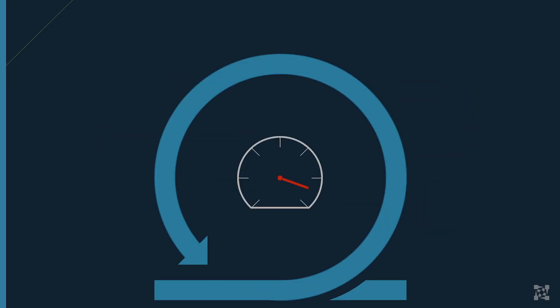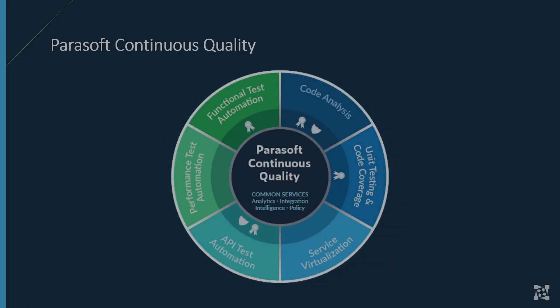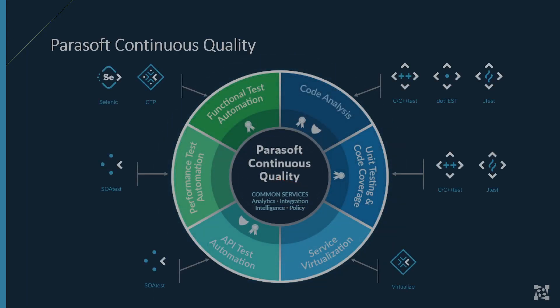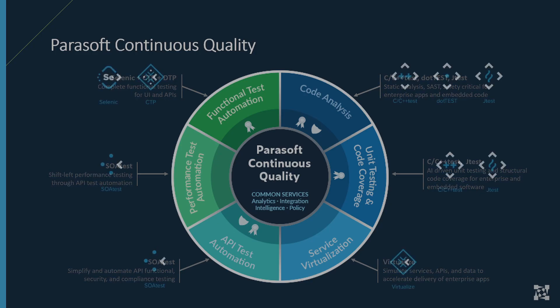And this concludes today's demo. This has been Parasoft's Continuous Quality Platform, a fully integrated test environment management solution. Selenic, Soatest, Virtualize, CTP, and DTP, combined together with our code analysis and unit testing language-based products, comprise Parasoft's Continuous Quality Platform.